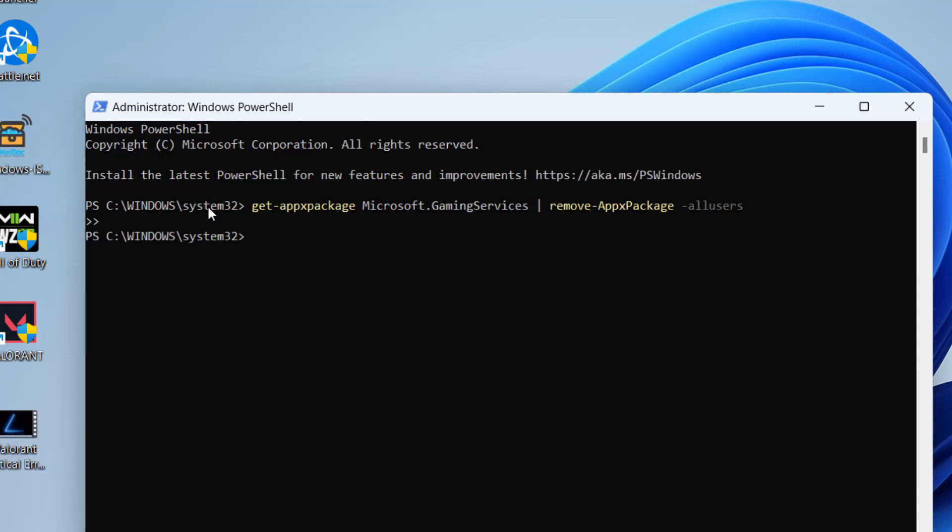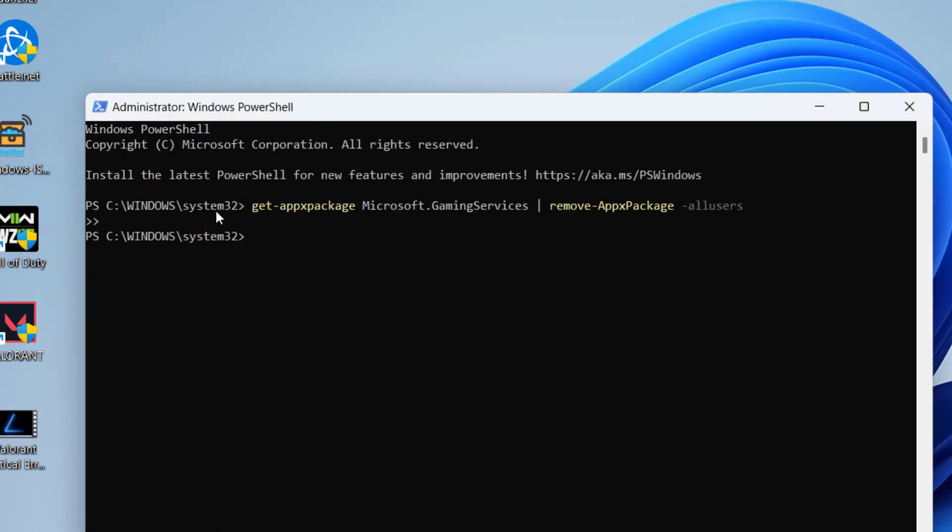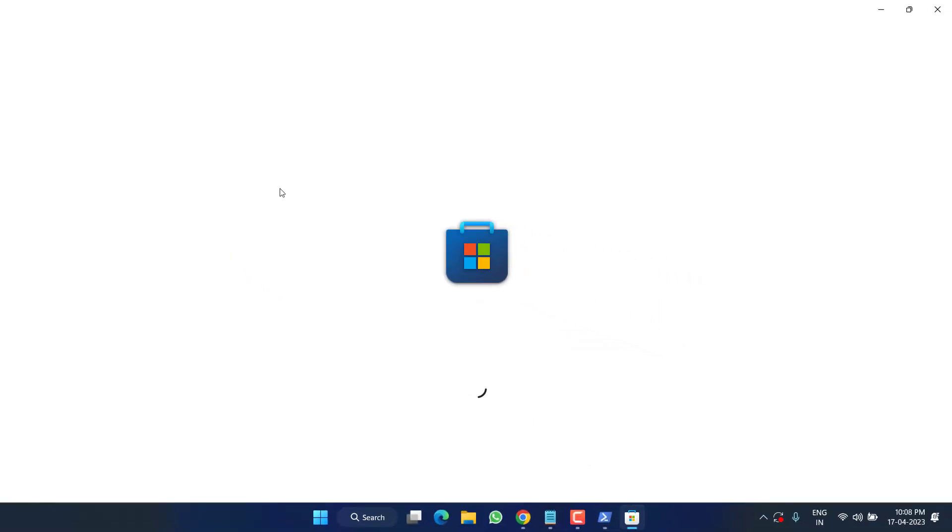This has uninstalled the gaming service. Now you need to reinstall it. For that I have another command. Just go ahead, copy the command from the description of this video and paste right over here by pressing the Control+V button. Once pasted, hit the Enter key. This will redirect you to the Microsoft Store.